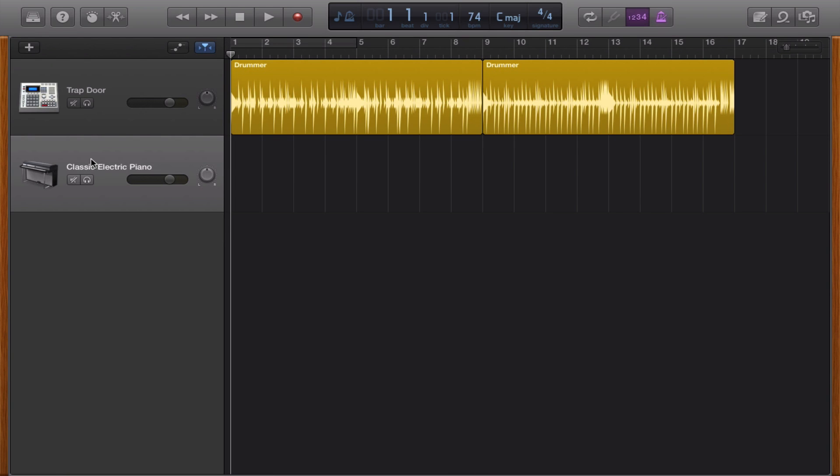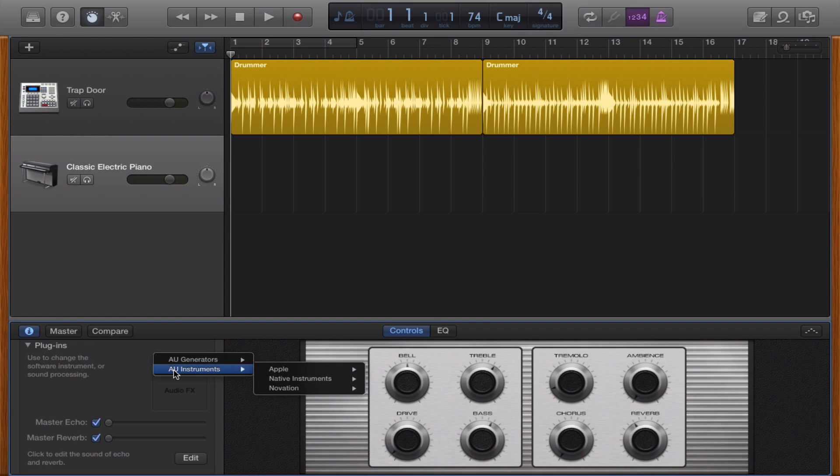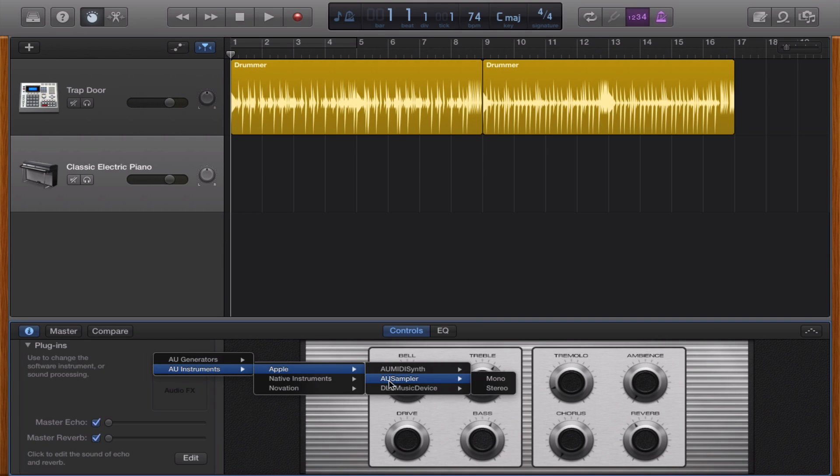Now that you have your instrument selected, you're going to click under the smart controls and you're going to click on the inspector and now you will go under instrument, AU instrument, apple and sampler and you choose the stereo one.